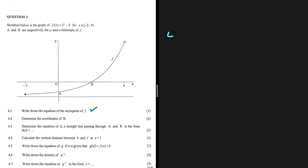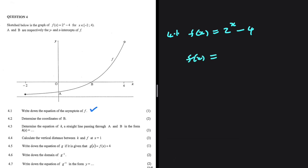Write down the equation of the asymptote of f — that is question 4.1. We have f of x equals 2 to the power of x minus 4. We're looking for the asymptote of this function. In order for f of x to equal minus 4, we would need 2 to the power of x to equal 0, and that is actually impossible. We get very close to 0, but we never touch 0.